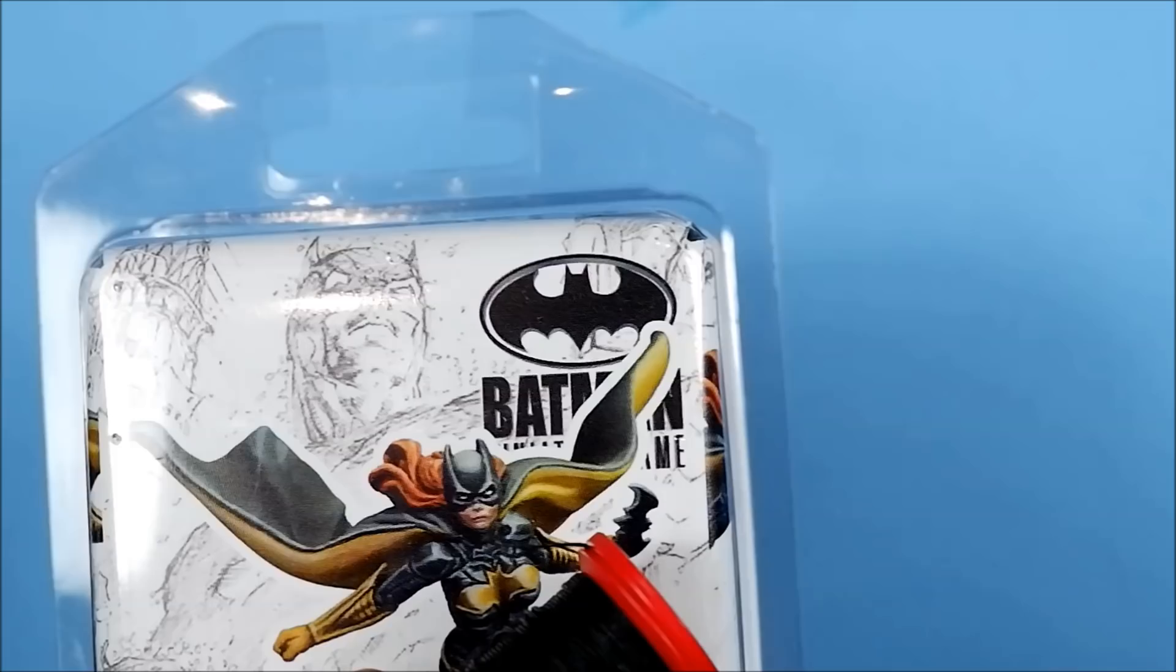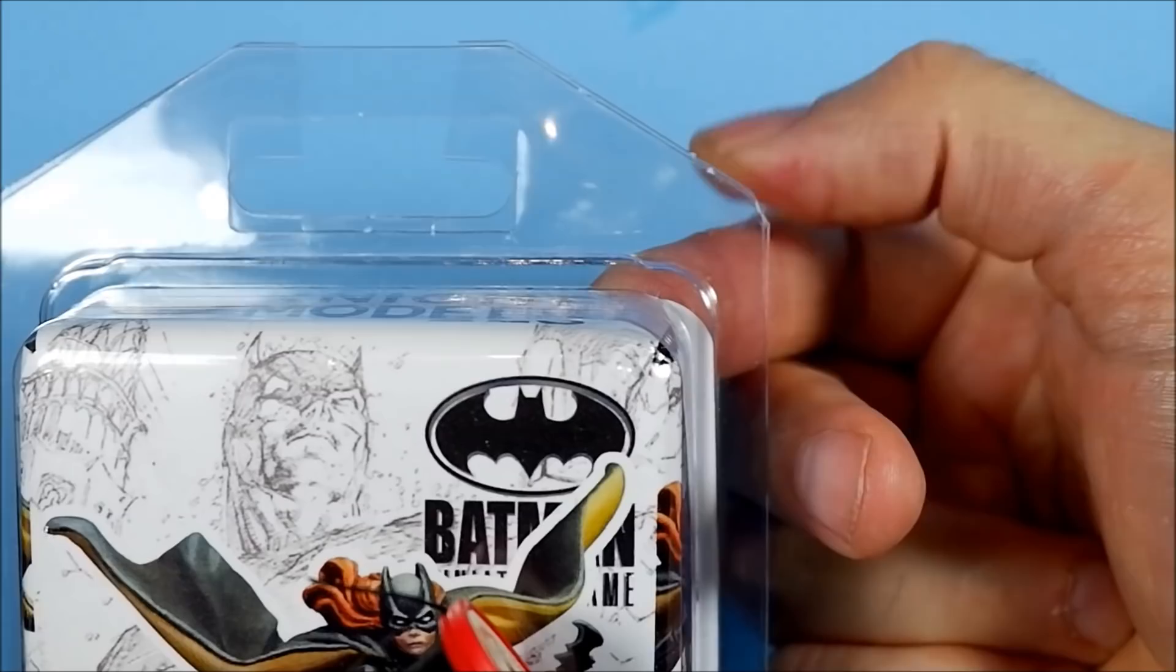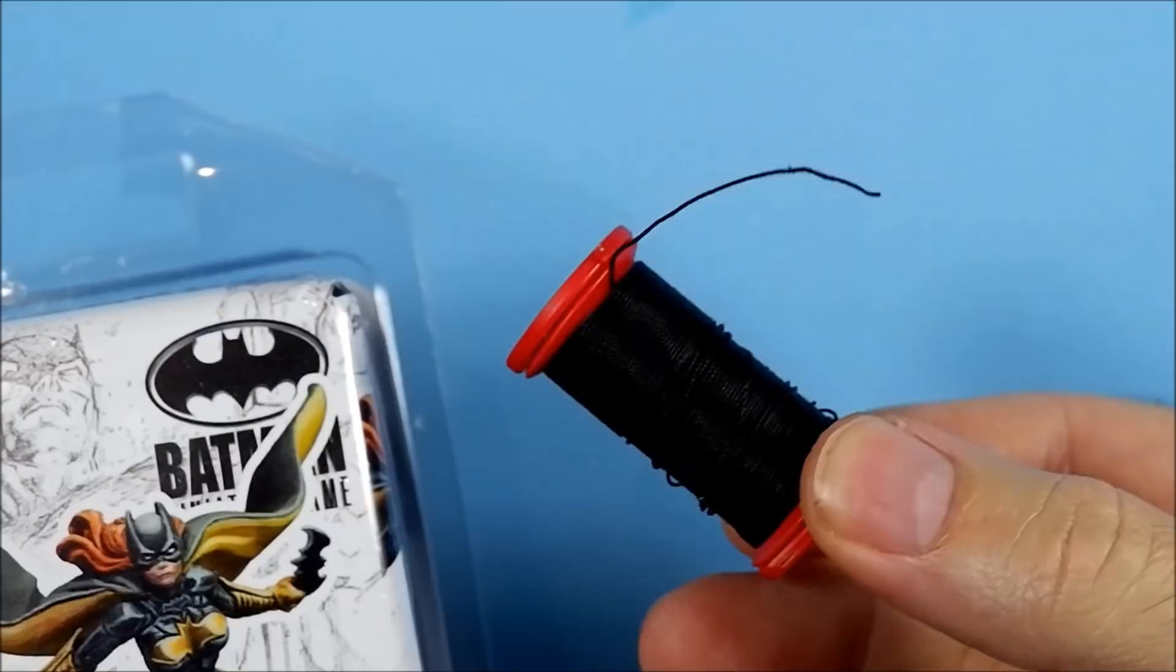Okay, so I'm gonna go with a three-pronged approach. I'm gonna use the acetate from a blister pack, for another one I'm gonna use some black thread, and for the third version I'm gonna use invisible thread.